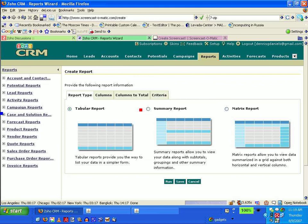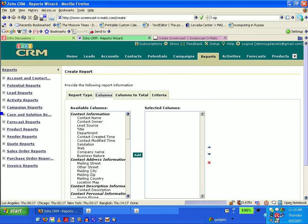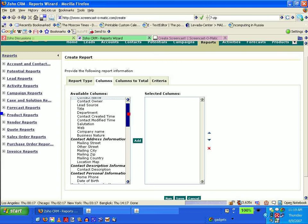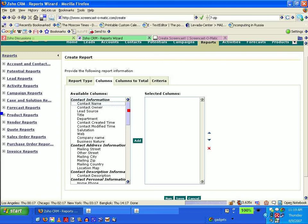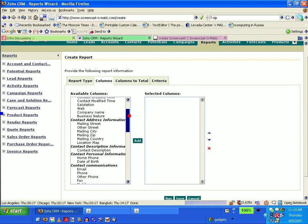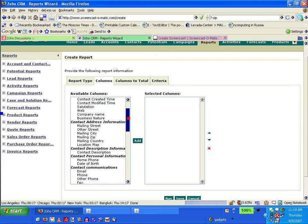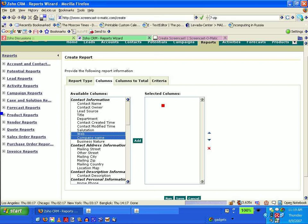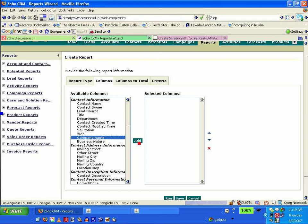I need to select my columns. Company name, there it is. Oh, it's not drag and drop. That would be really nice, people. Drag and drop would be very nice there.